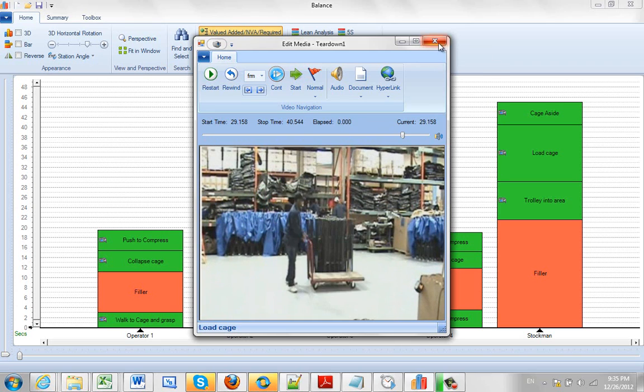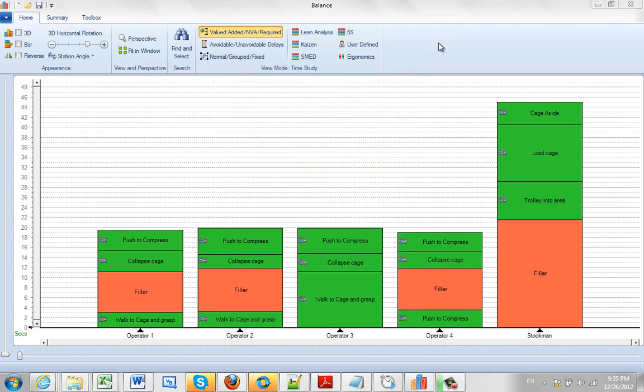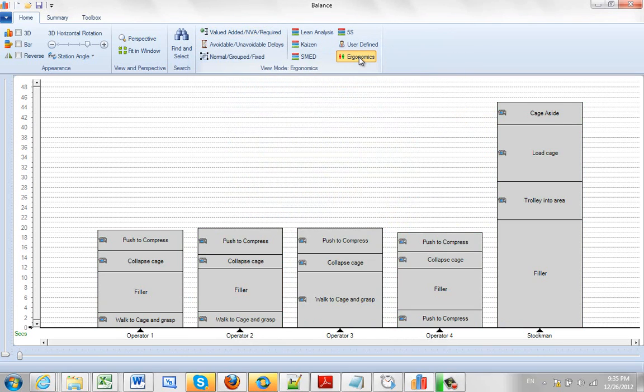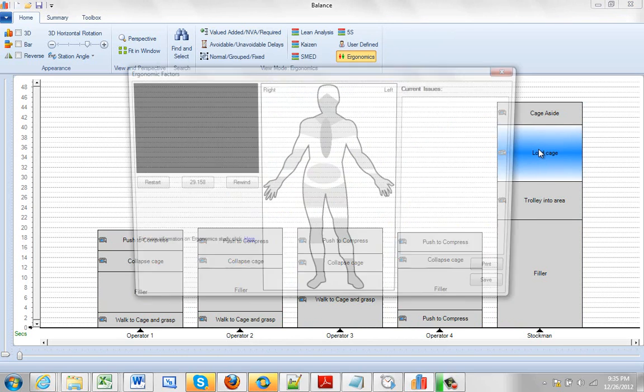So what can we do here? What we're going to do is click on the ergonomics mode here. And the colors will change here. And then what we do is we double-click on the load cage.